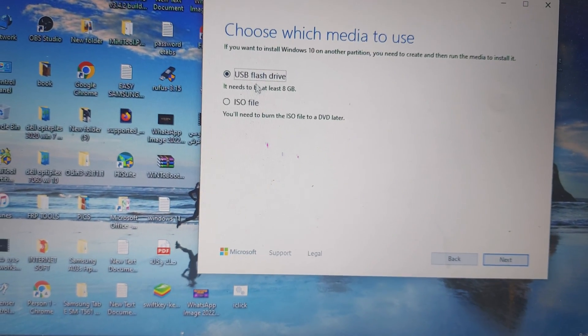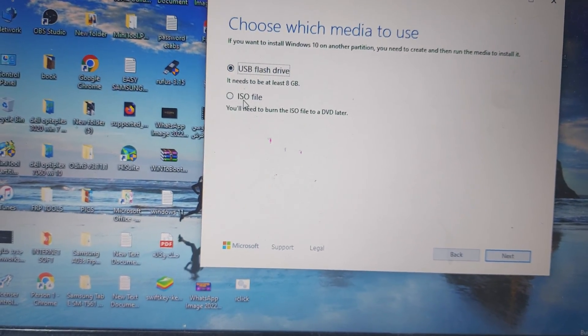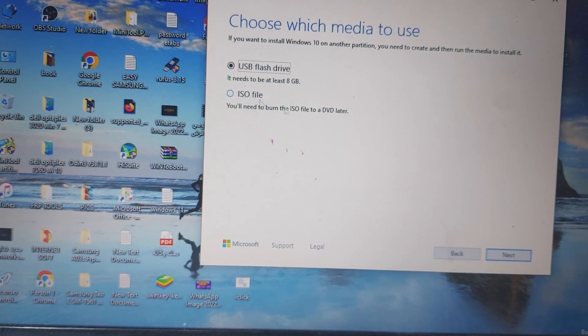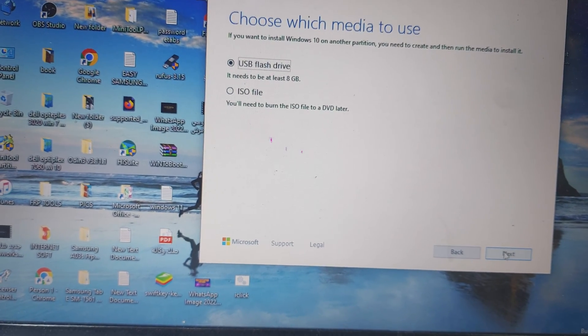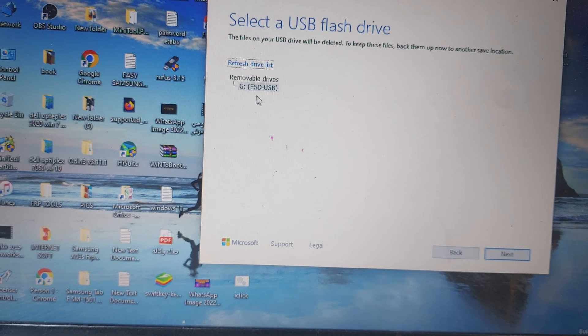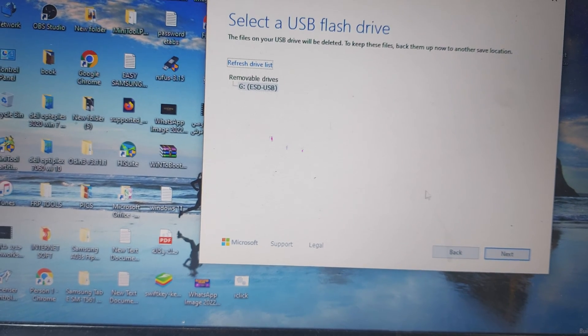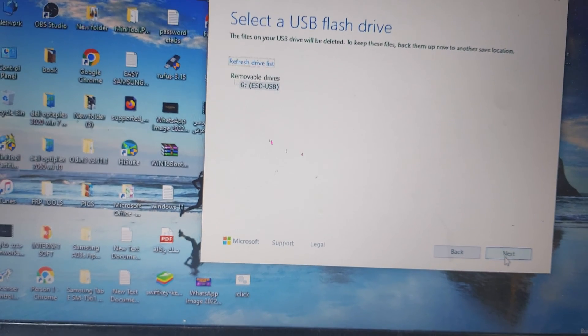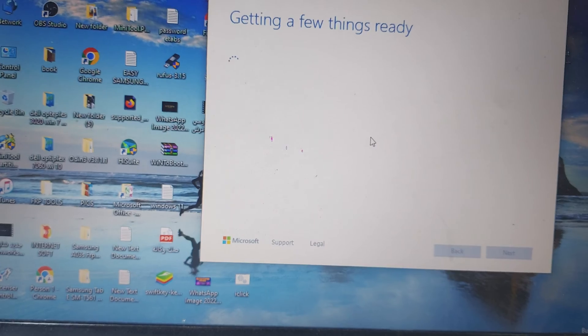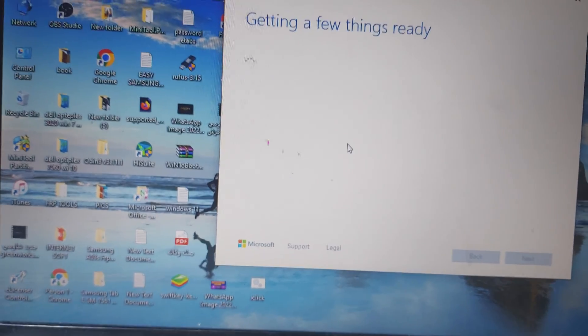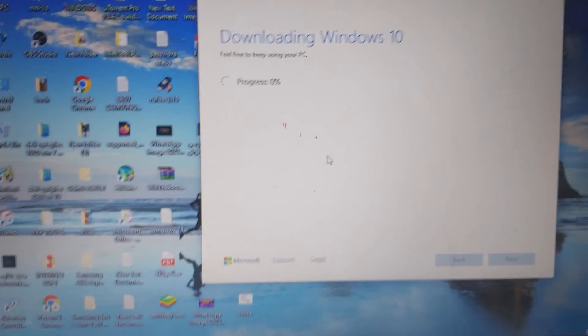Here is the USB flash drive option, or you can save it as an ISO file. I will use the USB drive and click Next. This is the USB drive name you can see, and then Next.